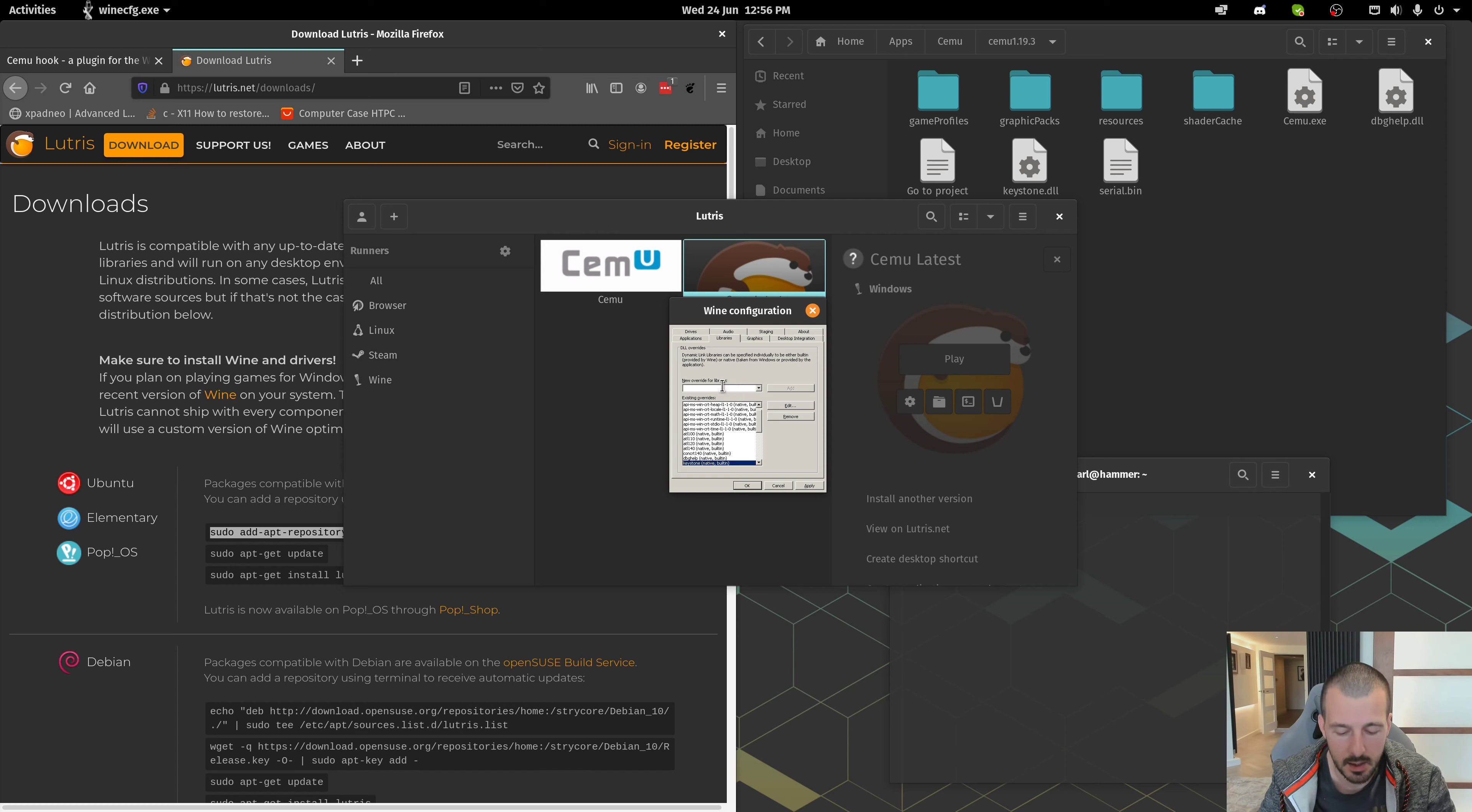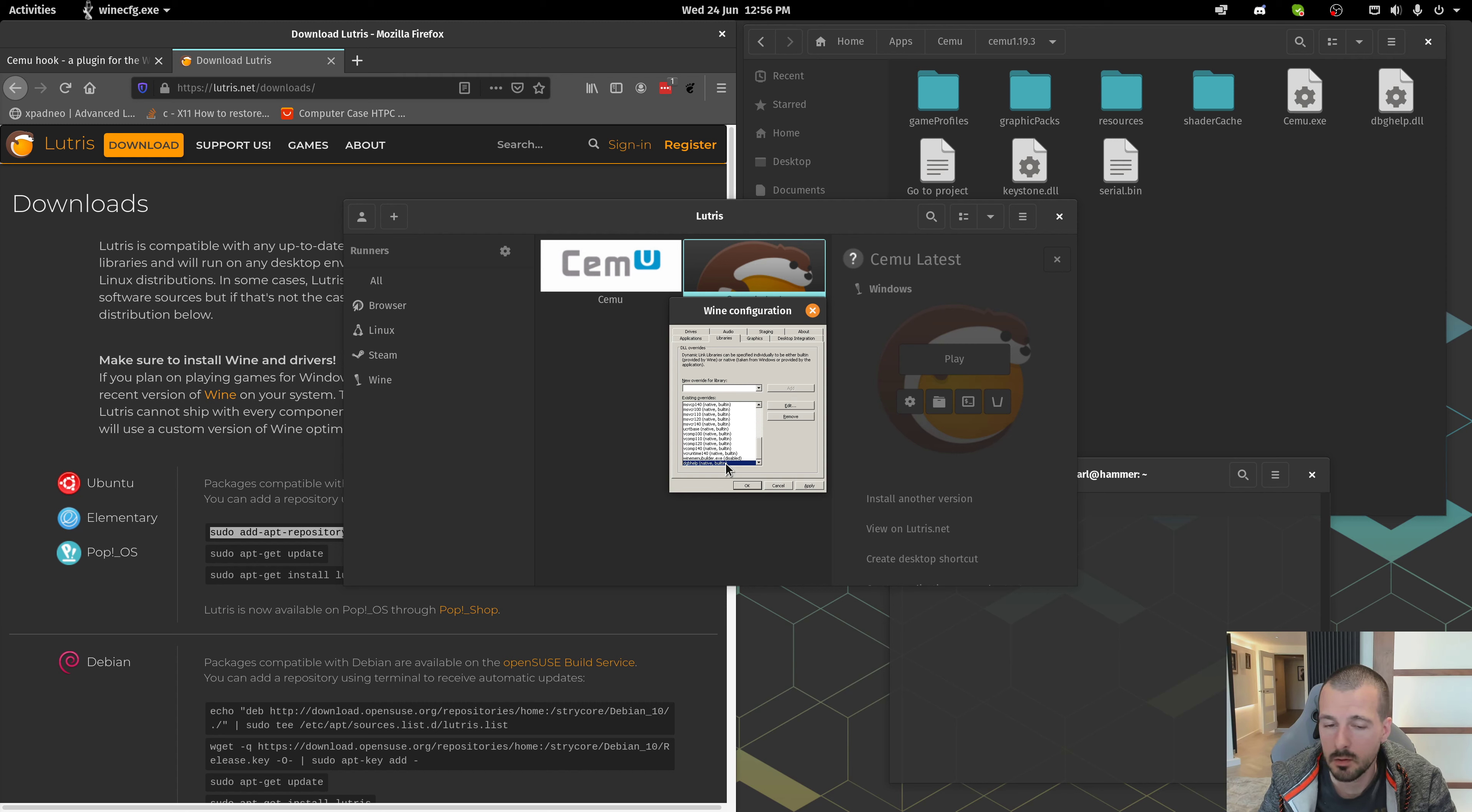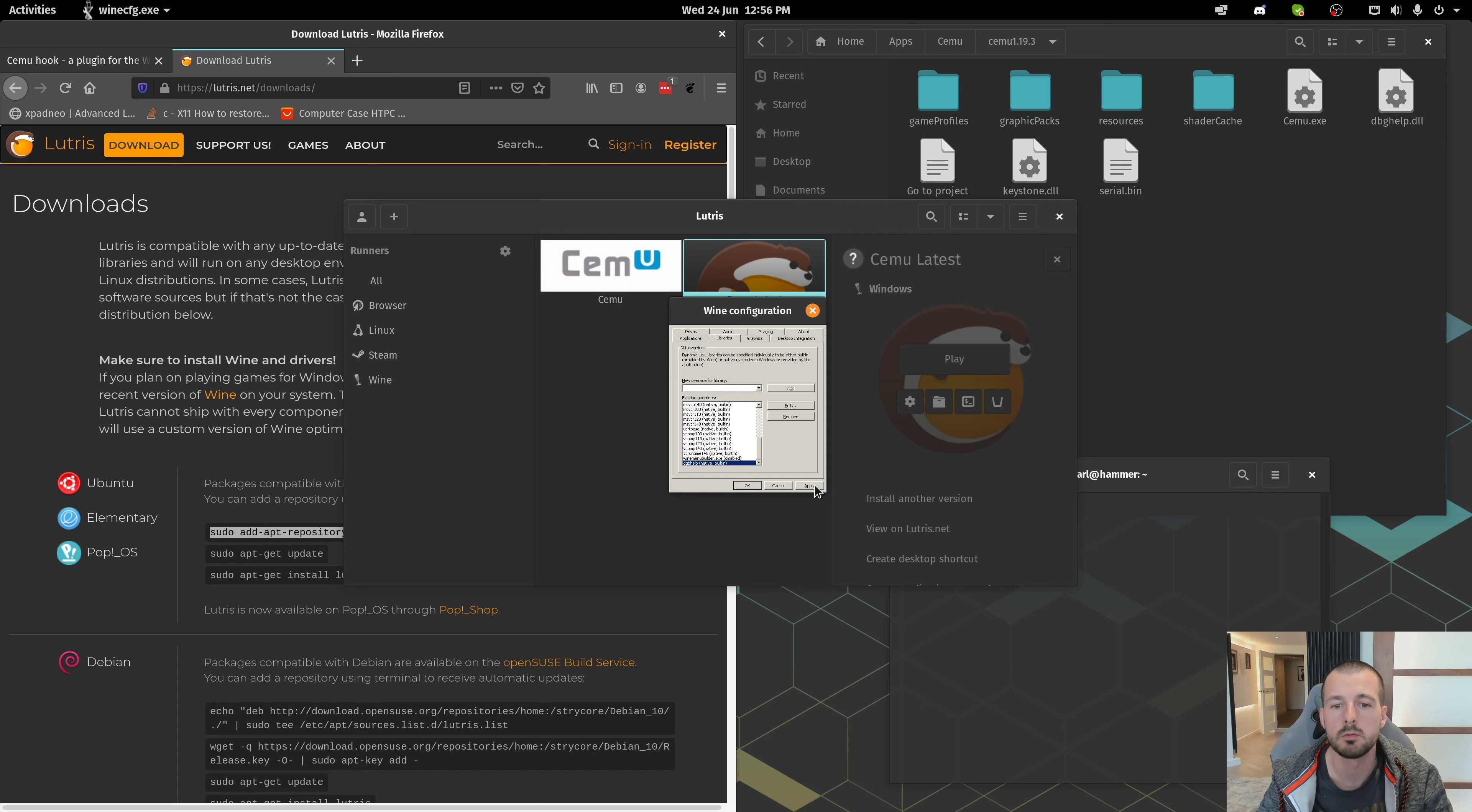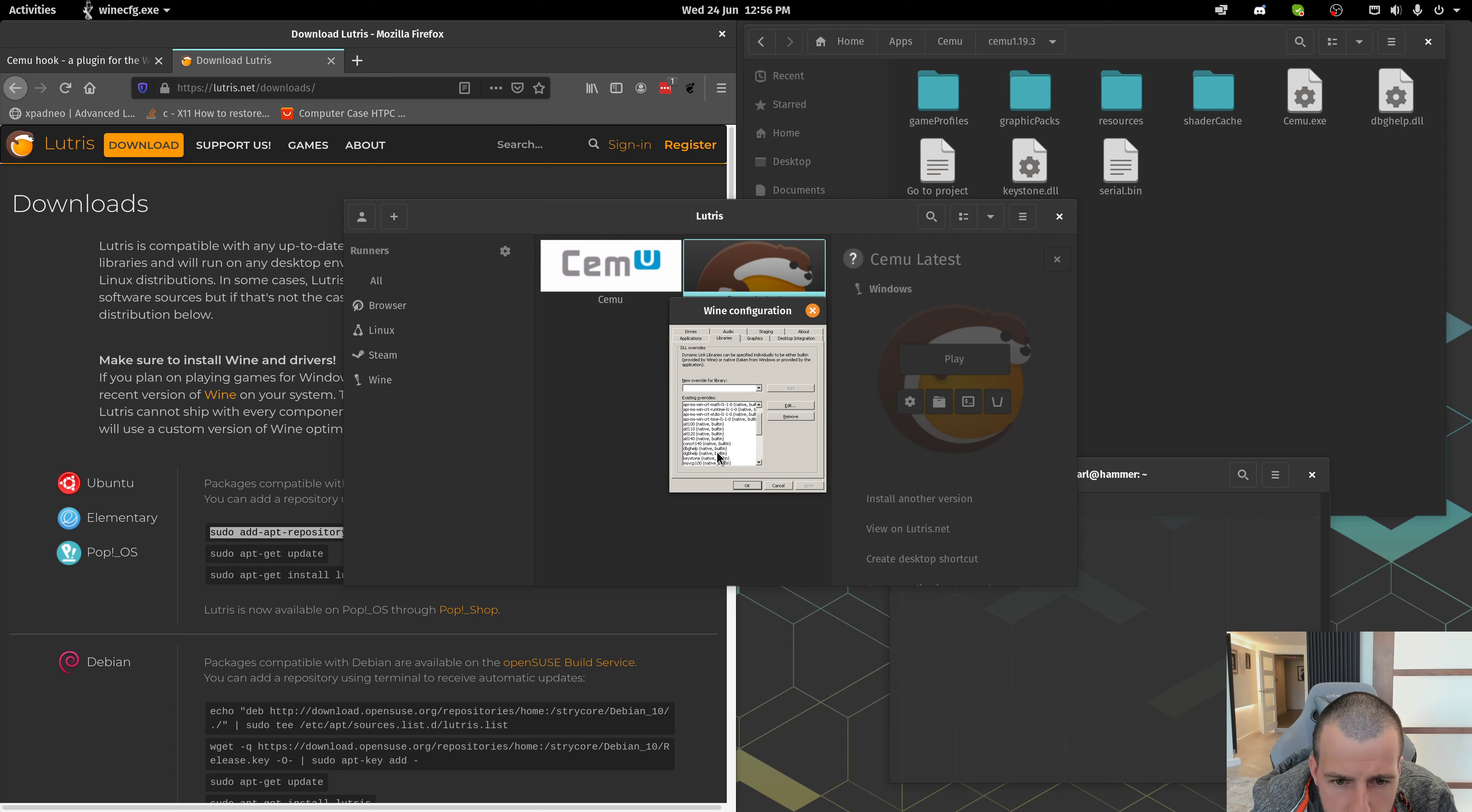And then, dbghelp.dll. You're going to get a warning when you add this one. Normally. I guess I didn't. It's odd. Click Apply.